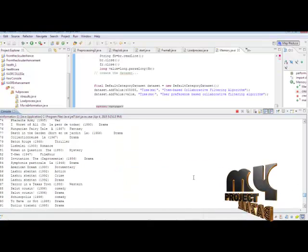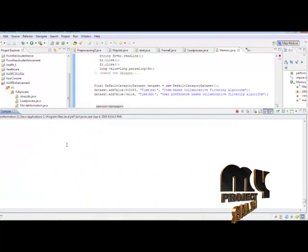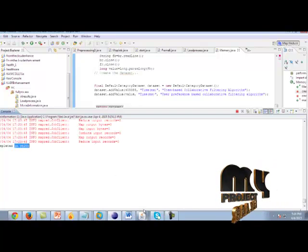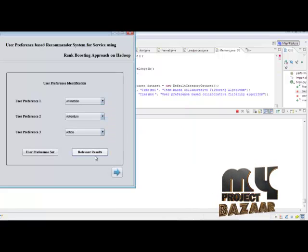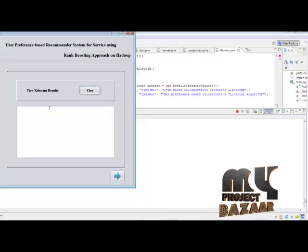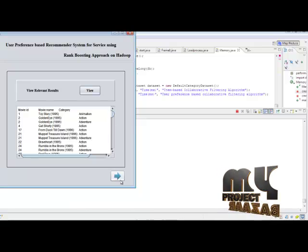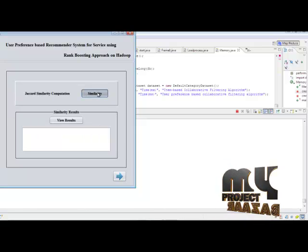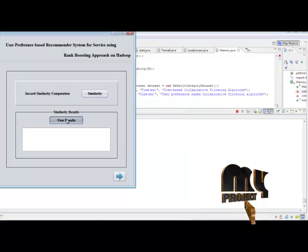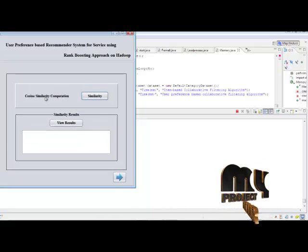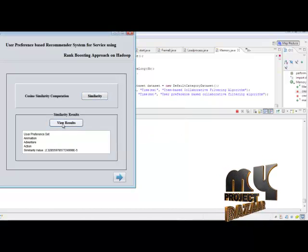Here the MapReduce operation takes place. This is the MapReduce execution. After that, we show the execution time of MapReduce. Relevant results are calculated and loaded into HDFS. Then click Next and view the relevant results — these are the relevant results based on our user preference. Then Next, we compute similarity: first performing the Jaccard similarity computation, then viewing results. Similarity calculation completed successfully. View the relevant results and click Next.